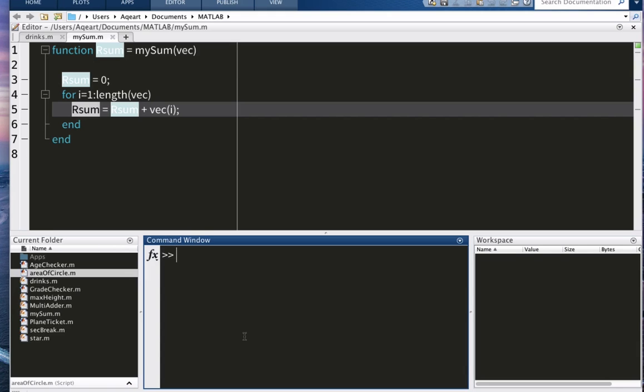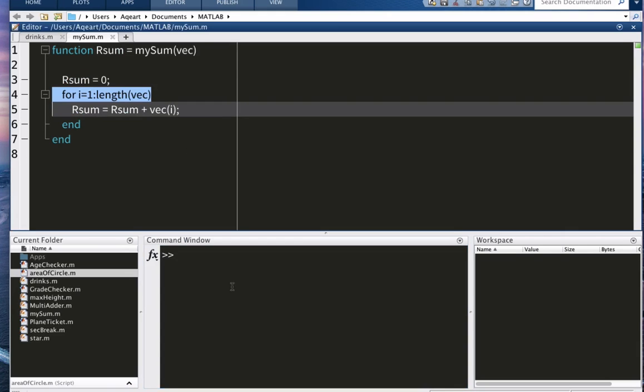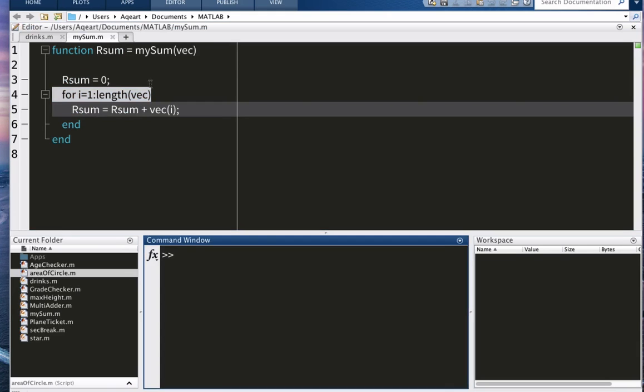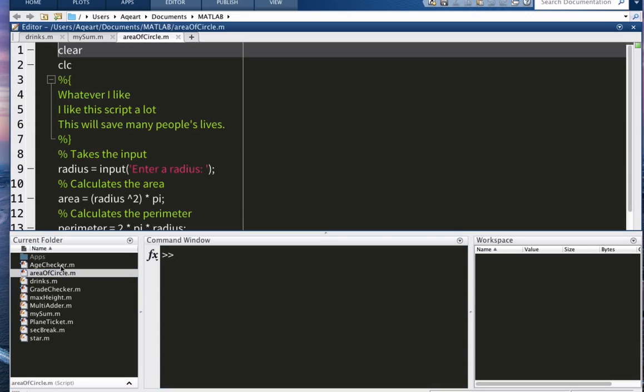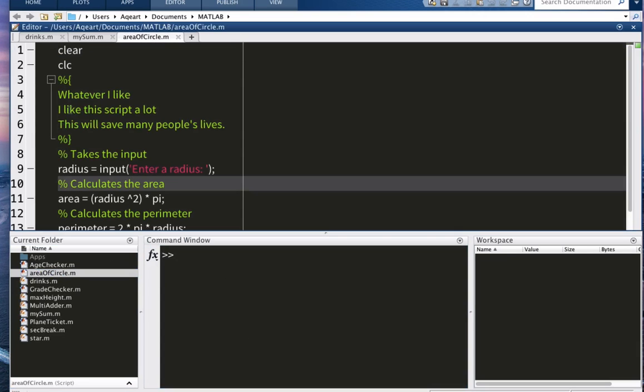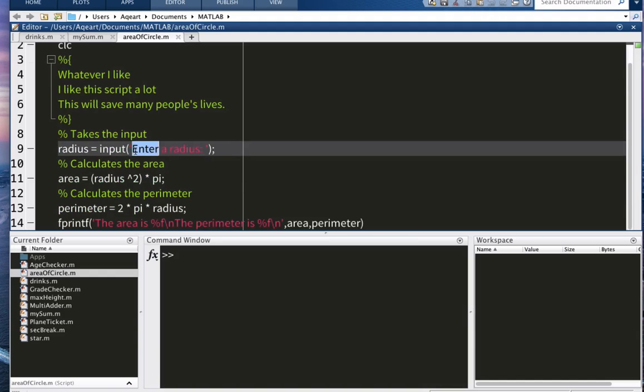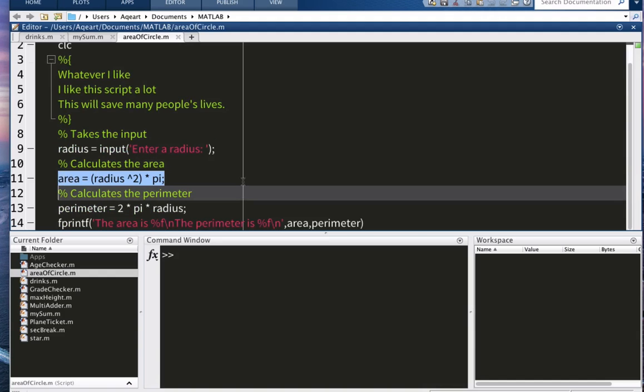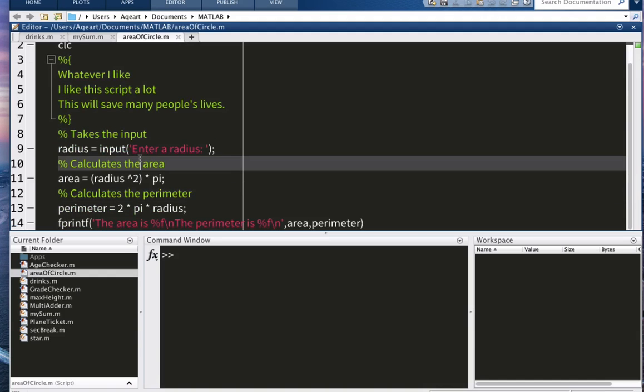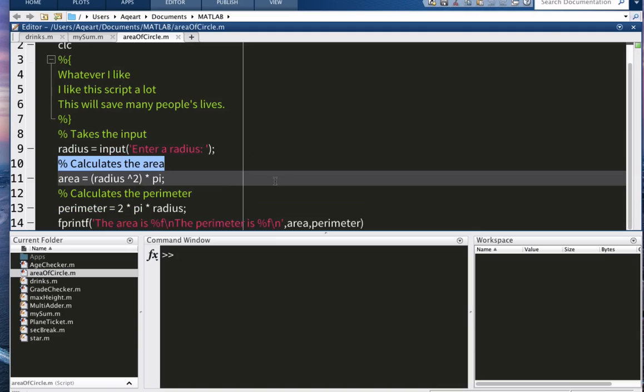You cannot use them outside of your function. But the case is different when it comes to scripts. So here's a script that I created before. It calculates the area of a circle and the perimeter for a circle.